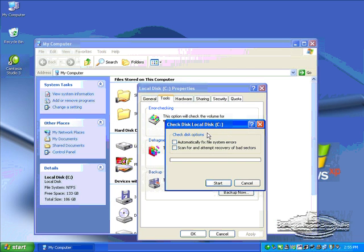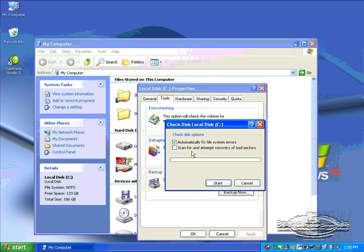That will bring up this little dialog box. You'll want to check the Automatically Fix File System Errors. The scan for and attempt recovery of bad sectors is a lengthy procedure. You don't want to do that unless your hard drive really has lots of problems that this initial scan does not repair.